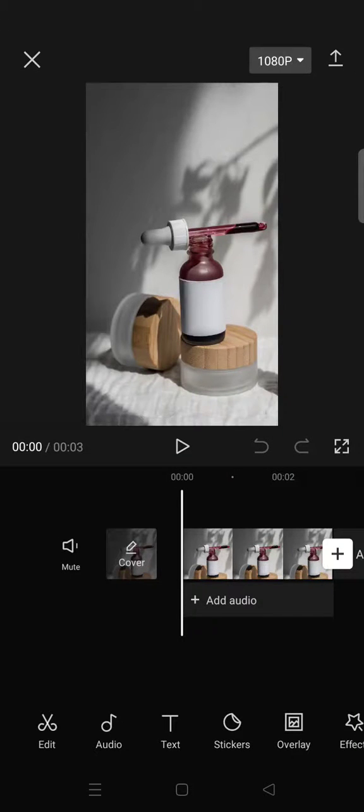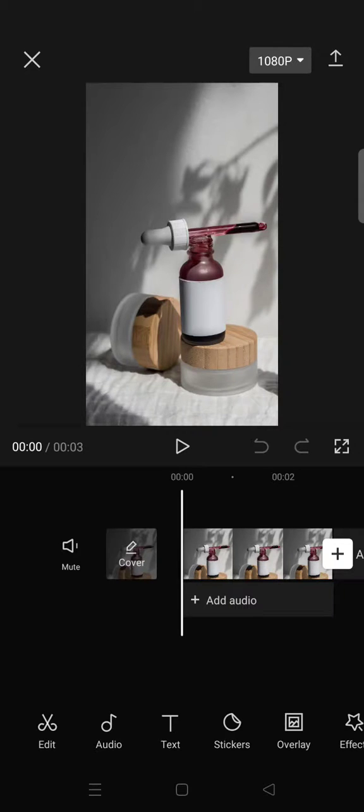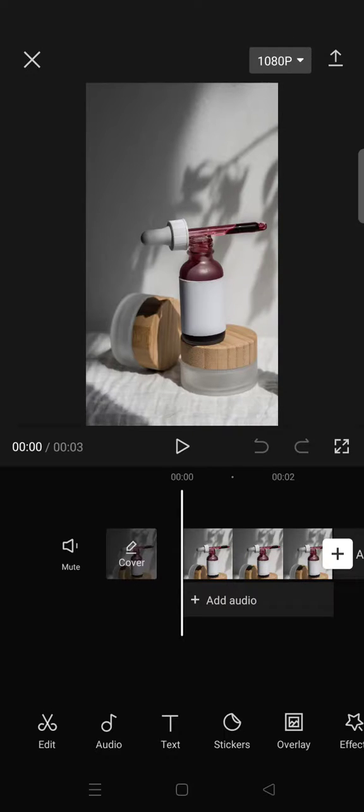Hi everyone, back with me again at this channel. On today's video, I'm going to show you how you can get a Pinterest-like aesthetic filter for photos or videos edited in CapCut.